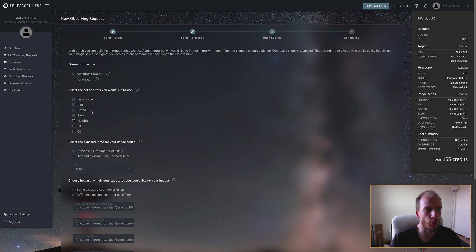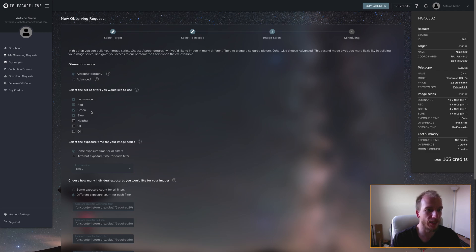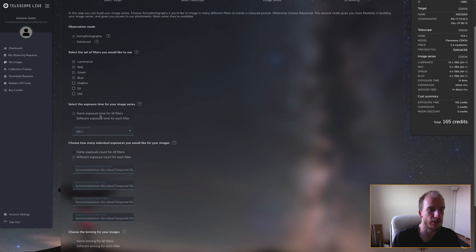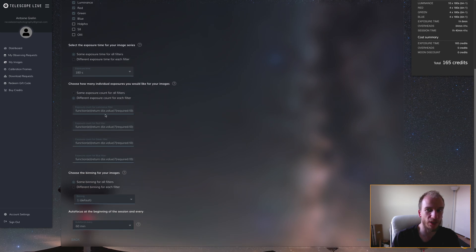I can customize everything. For example, I chose luminance, red, green, and blue filters, which I think are good for this planetary nebula. It's a really bright nebula.